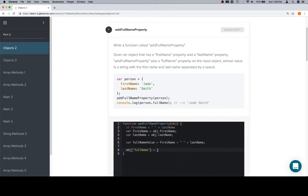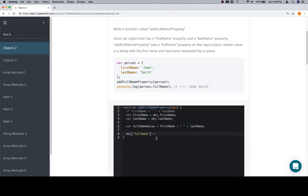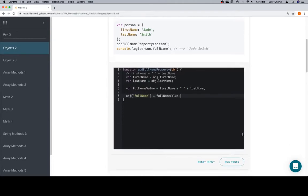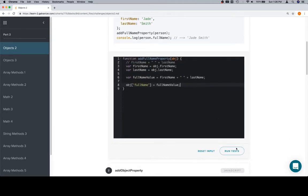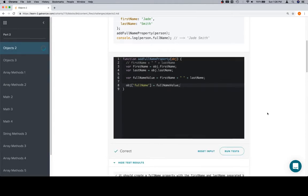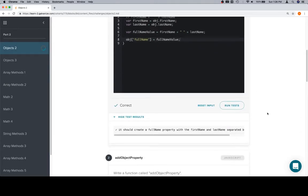So on line eight, object['fullName'] is equal to our fullNameValue that we just created. And we built that, as you saw, off of the values for firstName and value for lastName. So object['fullName'] equals fullNameValue. That should be it because that's now assigned a value to our object. So if we run our tests, we're in good shape.